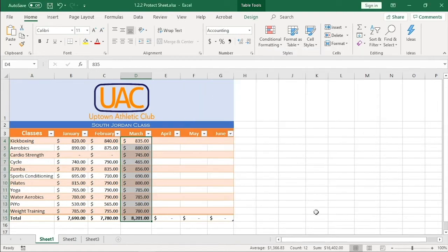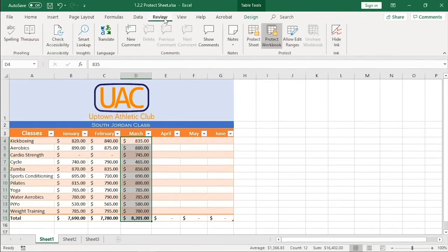Now we are ready to protect this sheet. To do that, I will open the review tab and click on Protect Sheet.